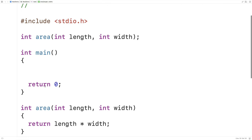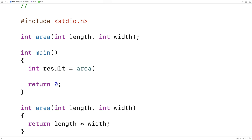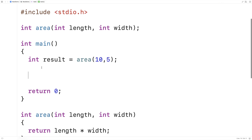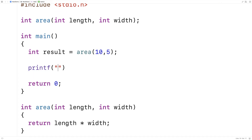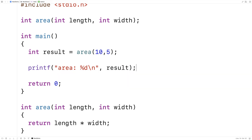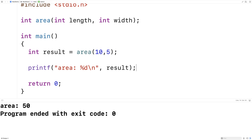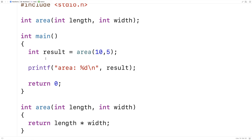We could store what is returned by this function in a variable. So we could say int result equals area(10, 5), and then print out the result with printf — percent d — outputting result. If I compile and run it, we get an area of 50. So this is a typical C function that returns one value, in this case an int — the area of a rectangle.